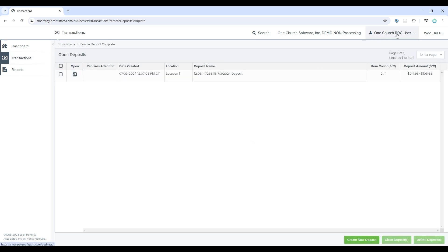Please note that when you log in, everyone in your church will log in under the same account. In this example, it shows OneChurchRDC, but your church will have a specific username. Everyone in your specific church will log in with the same Jack Henry account.